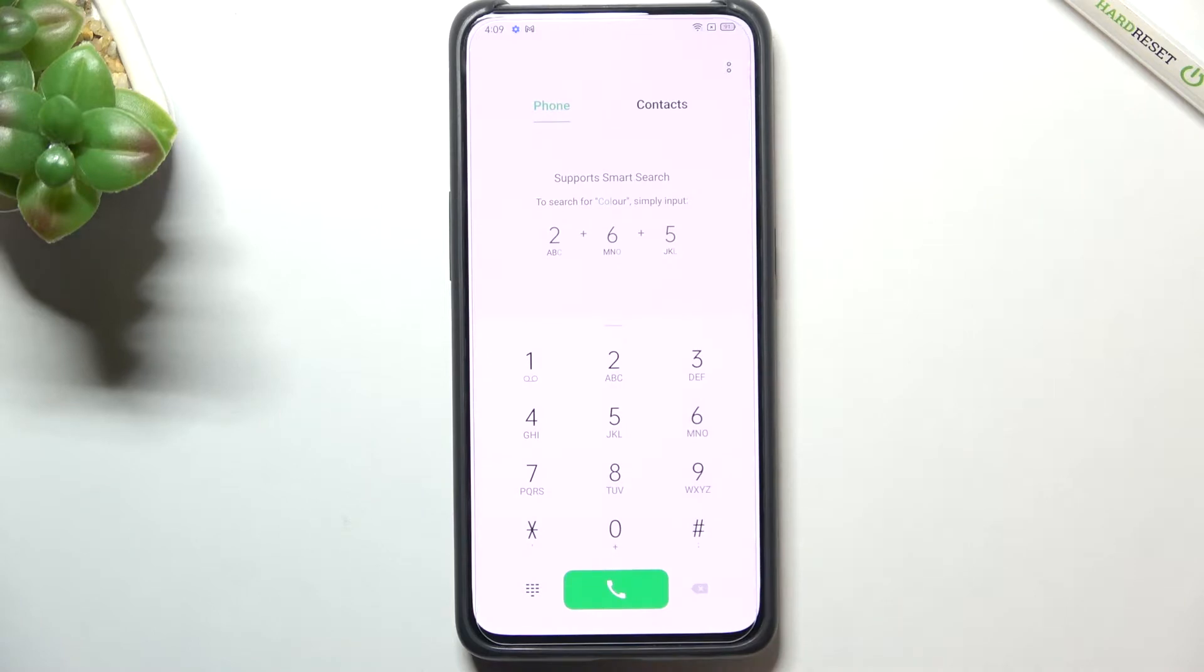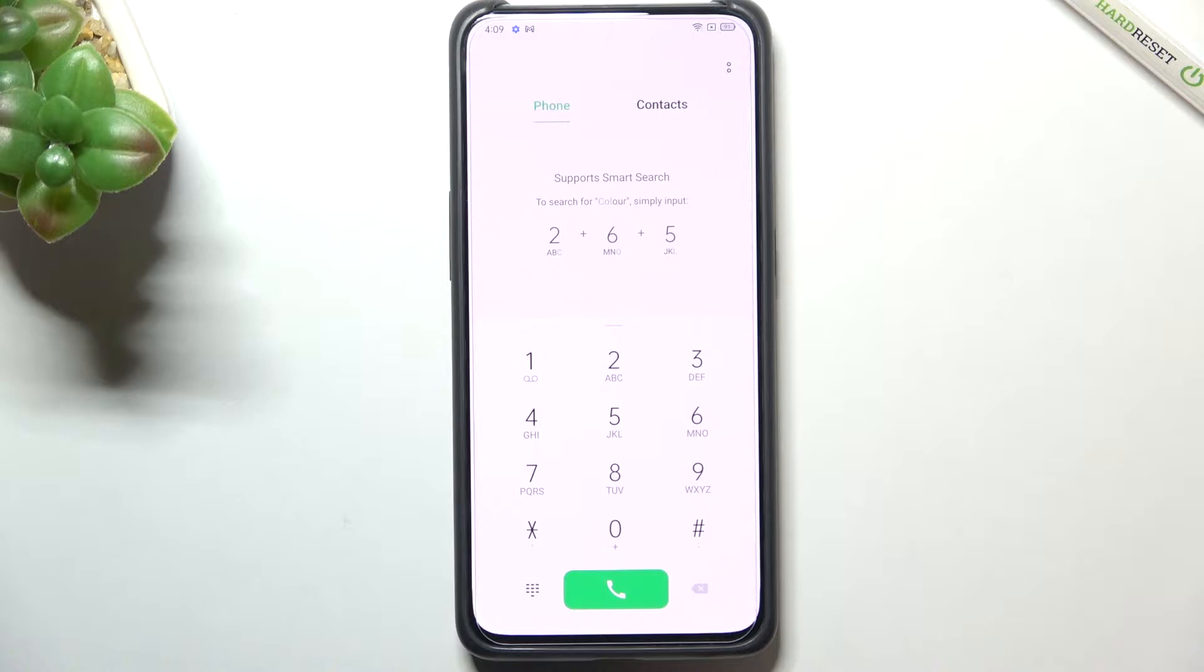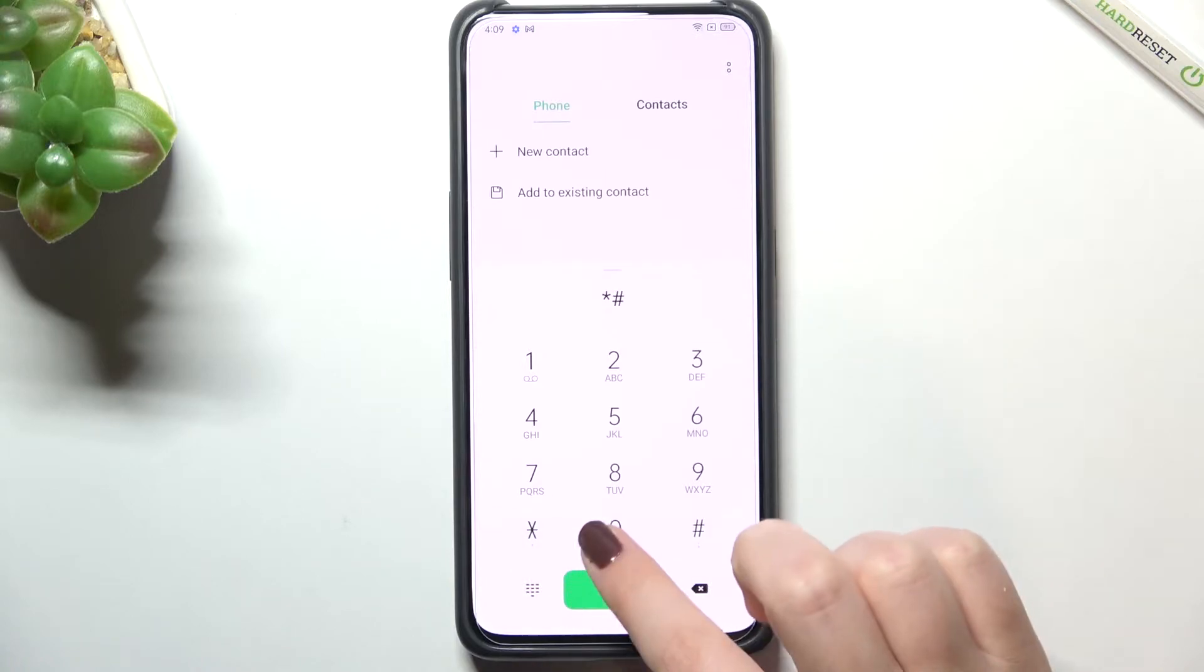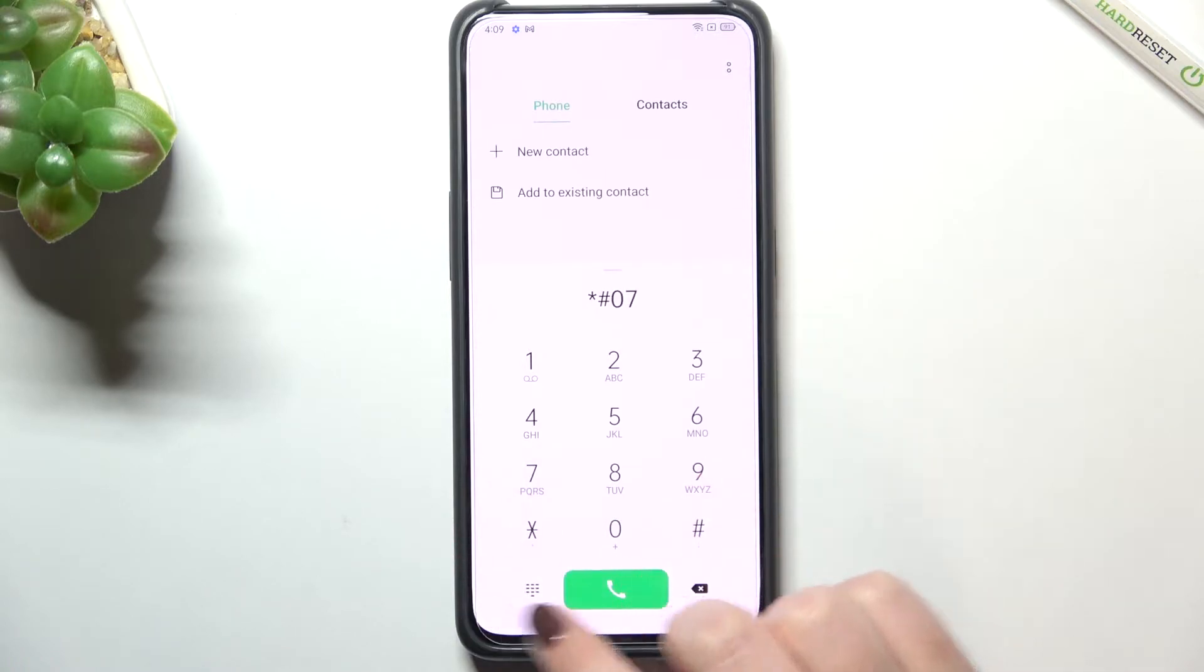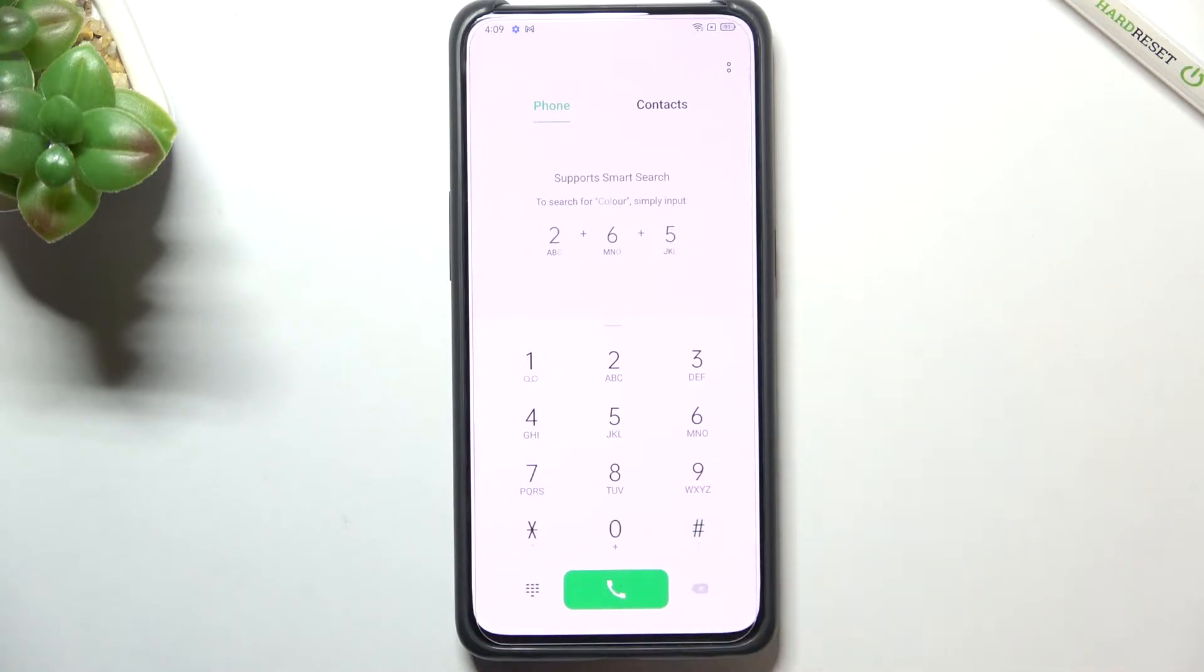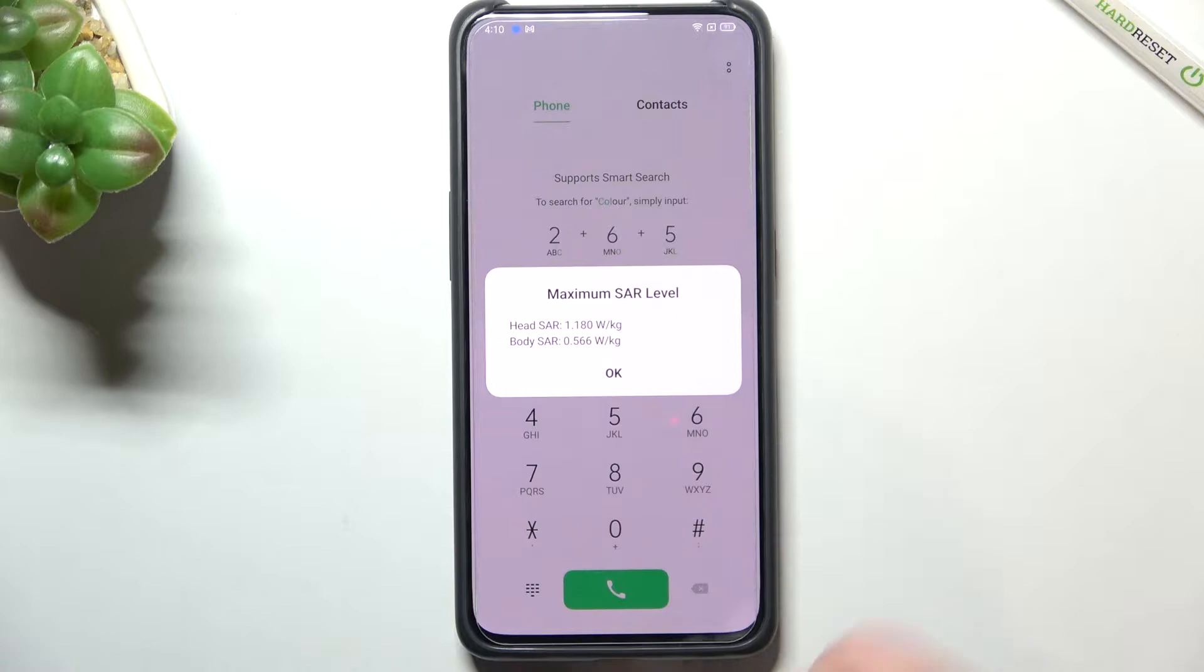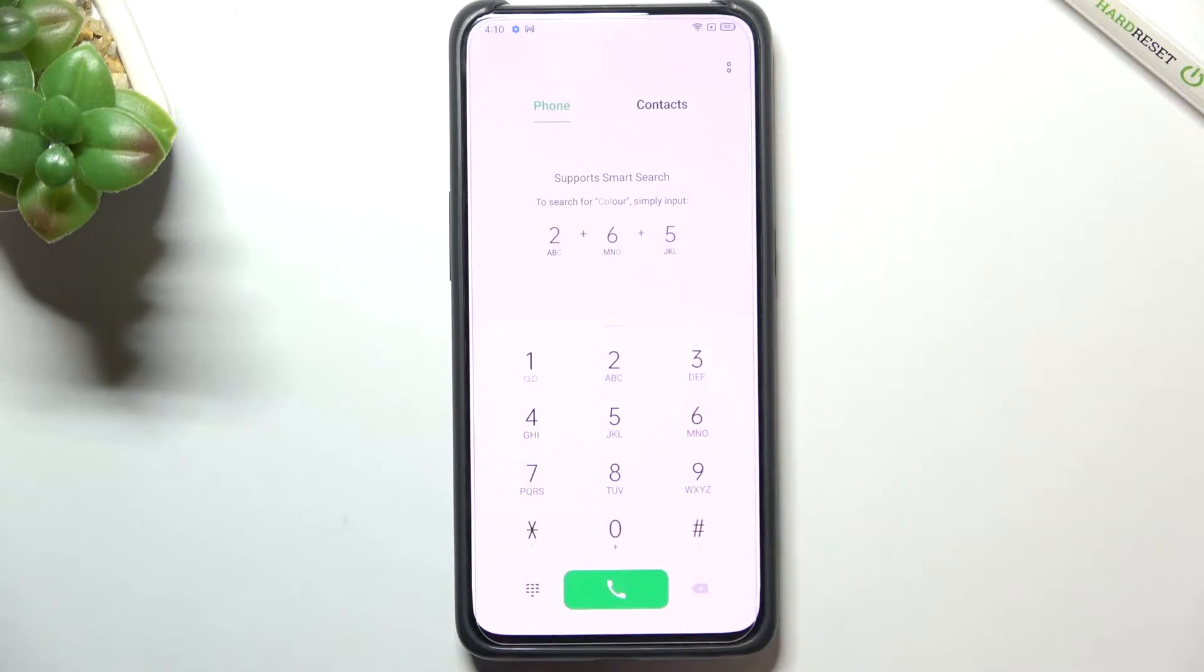Let's tap on OK and let me show you another code which will open the maximum SAR level. It is very similar to the previous one, it is asterisk pound 07 pound. As I said here we've got the maximum SAR level so here we can check the head and the body of our device.